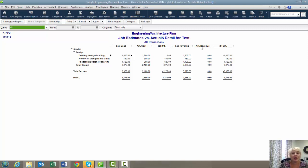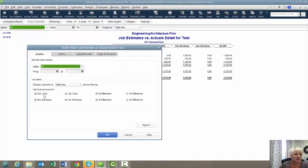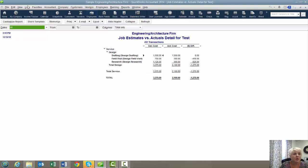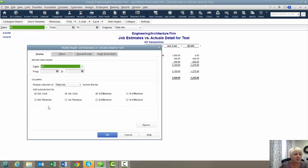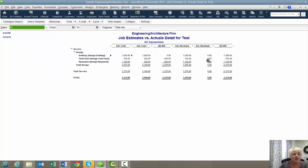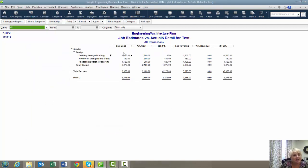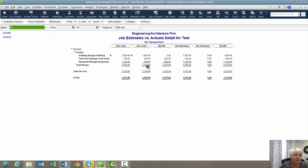The actual revenue portion, you can either remove by customizing the report and taking it off. But then you will need to memorize the report or you'll have to do it every time. Or you can leave it here because in this scenario you would say, well, this is great. I can see that our total budget for this job is $3,375 and that we've spent $2,100 worth of billable hours on it.